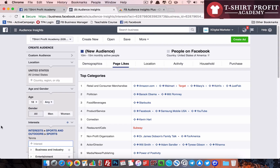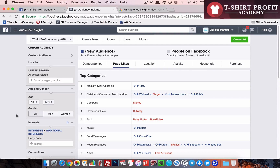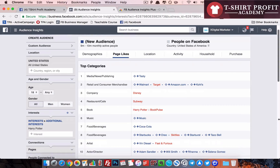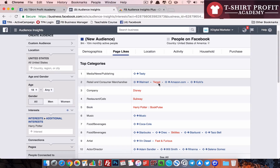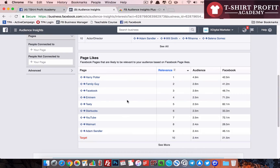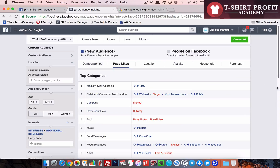Let's try some more — let's try 'Harry Potter,' which is the example I always use when doing my research. Here also it's showing irrelevant interest due to the bug, but the point is to show how we can quickly know which interests are targetable. Interests like Disney, Subway, Harry Potter book, Fast and Furious — these are all not targetable on Facebook. It saves a lot of time.